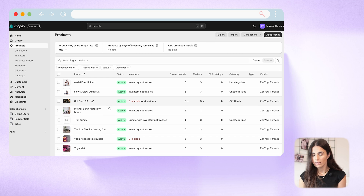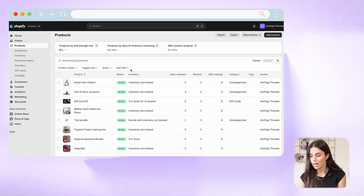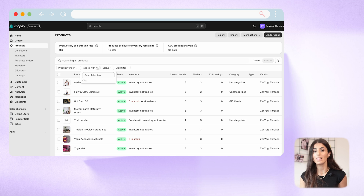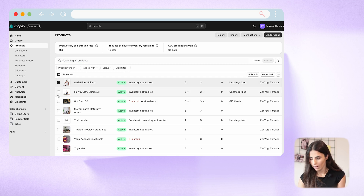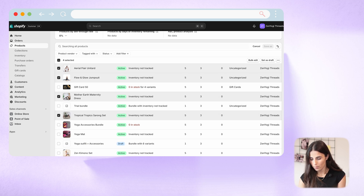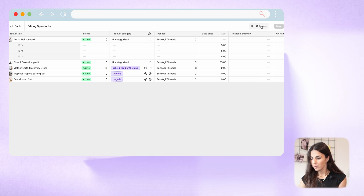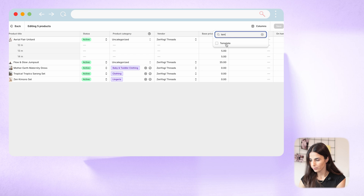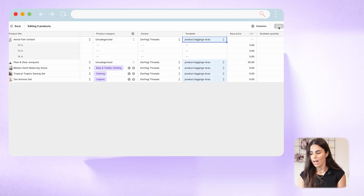What you need to do is go to Products and select all of your leggings and bras. If you already use tags on your Shopify store and have tagged your products properly, this will be easier — you can simply filter items by their tags. For example, if you've tagged your leggings and bras, you can use those tags to filter your products. I'll select my clothing products one by one, then click Bulk Edit. From there, I'll click Columns, search for Template, drag it in, and click Save. Now all my leggings and bras have the right layout.